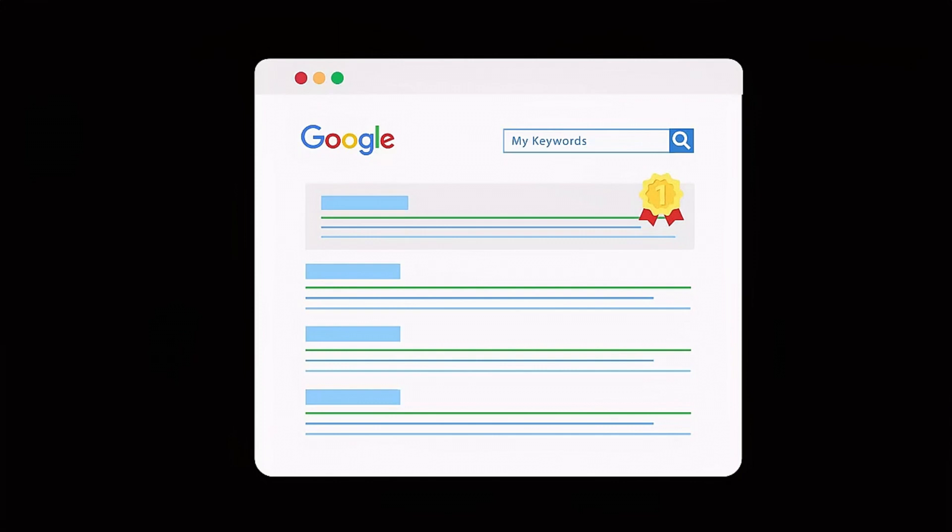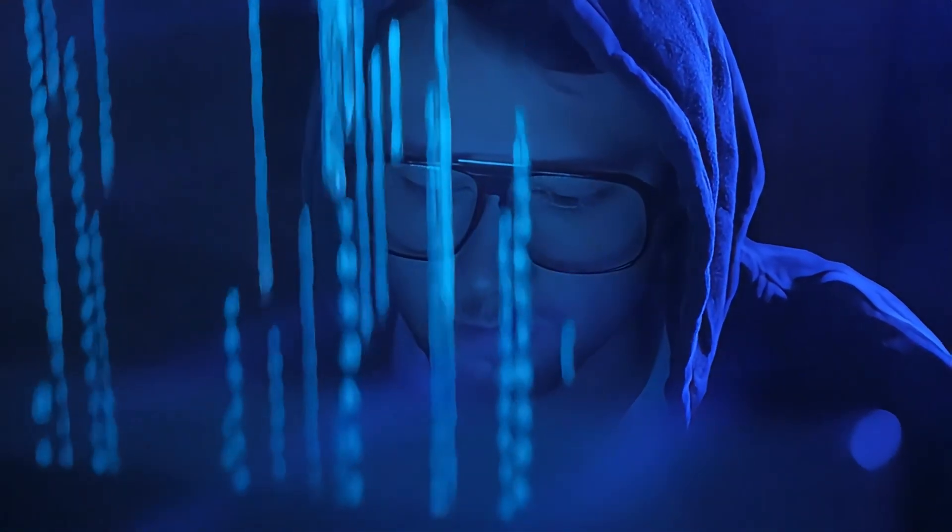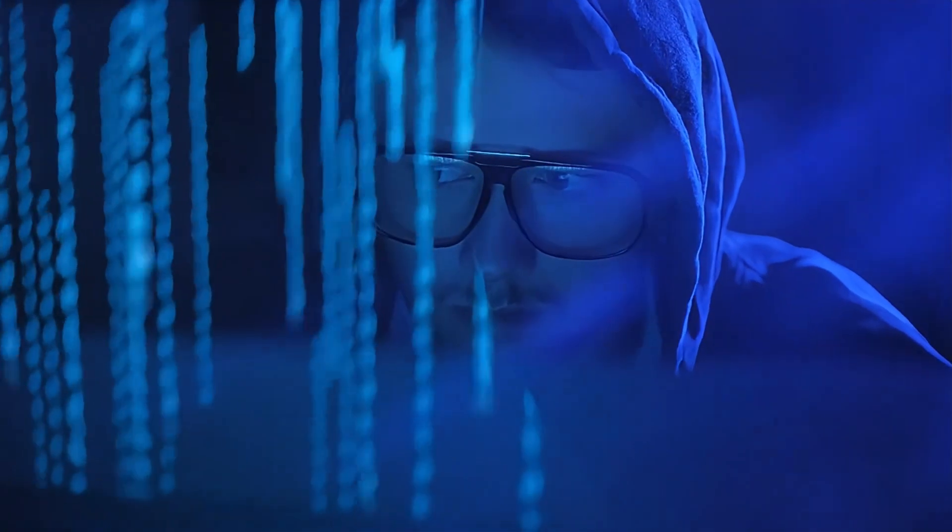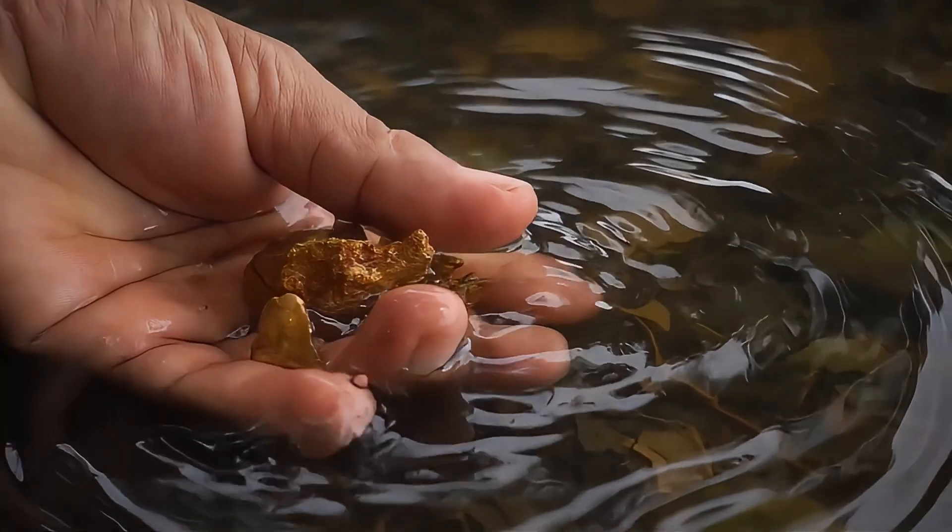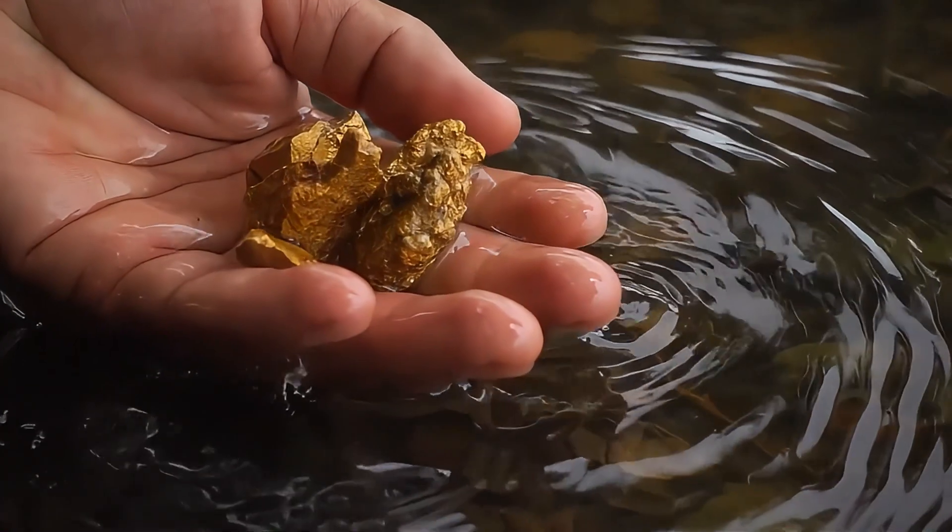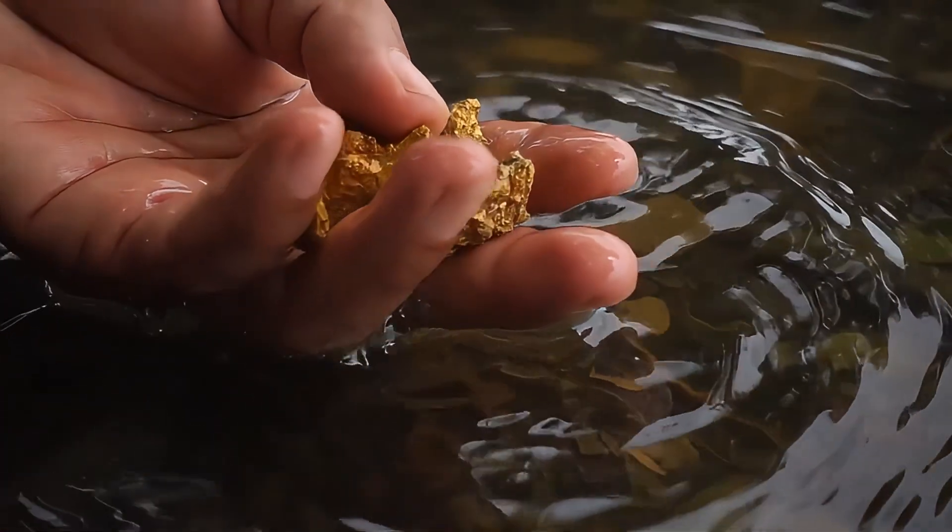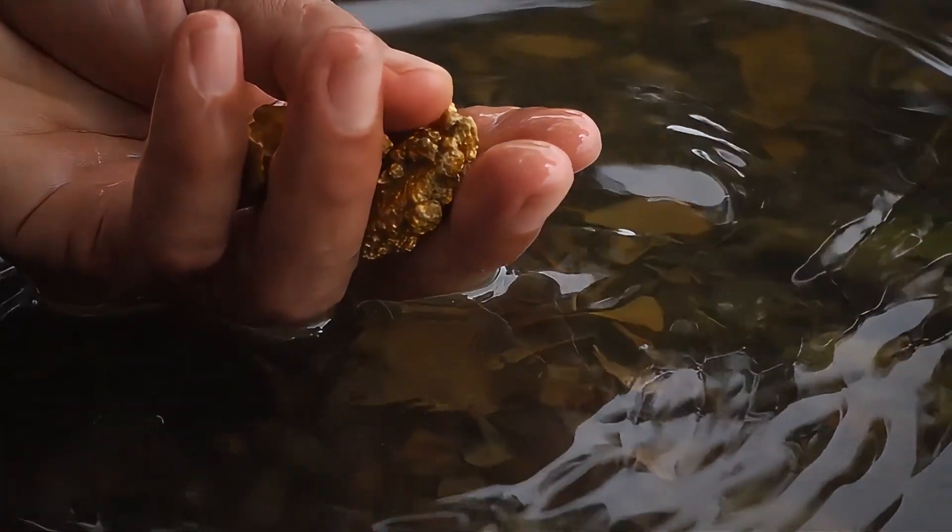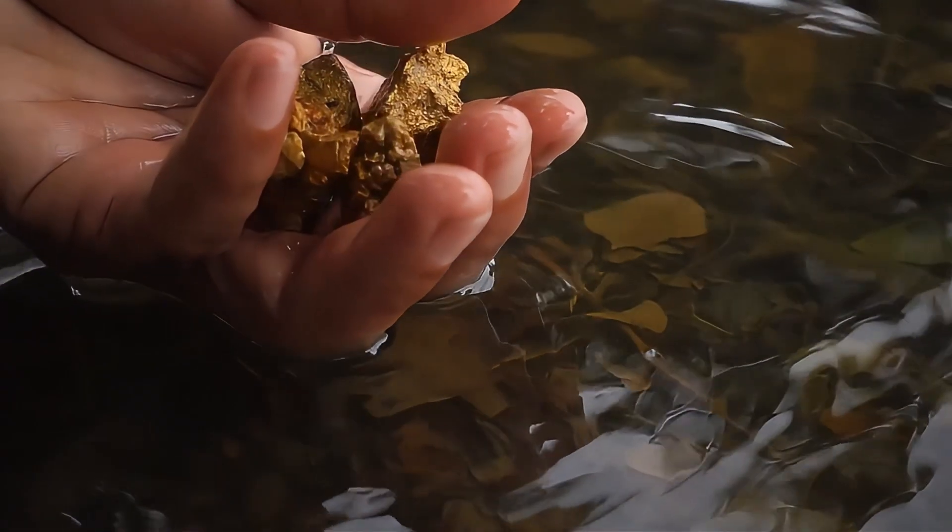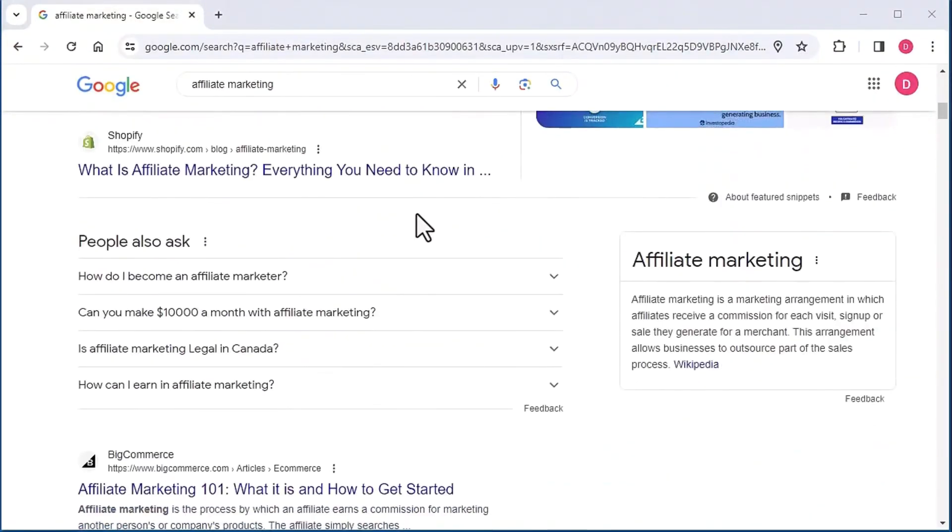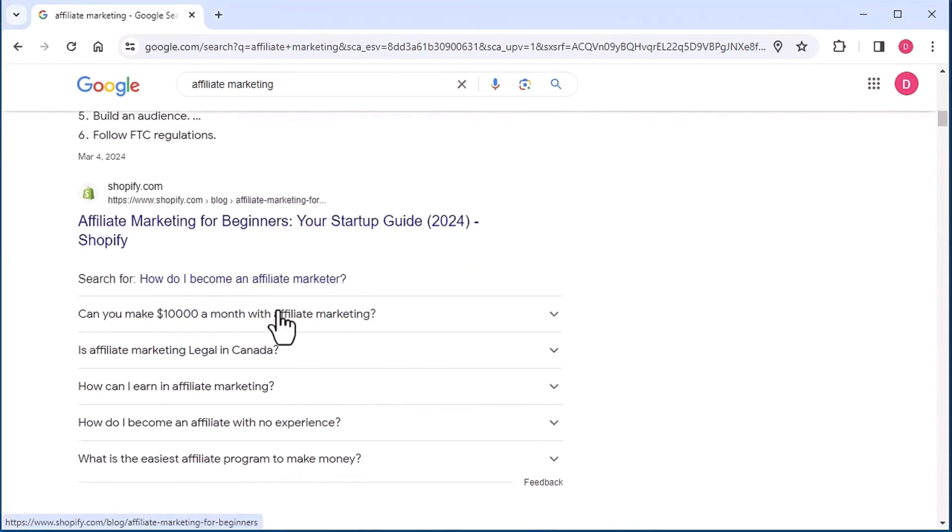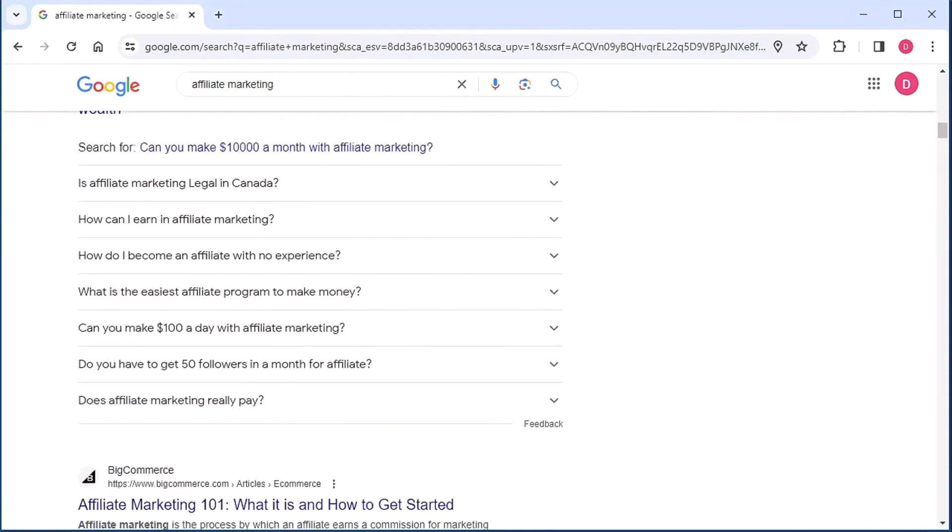Which means content that's created primarily for people and not content meant to manipulate the search engine rankings. And there is a hidden goldmine of the exact content ideas you need for creating people-first content, and it's located right on Google. It's hiding in the People Also Asked section that shows on nearly every Google search.